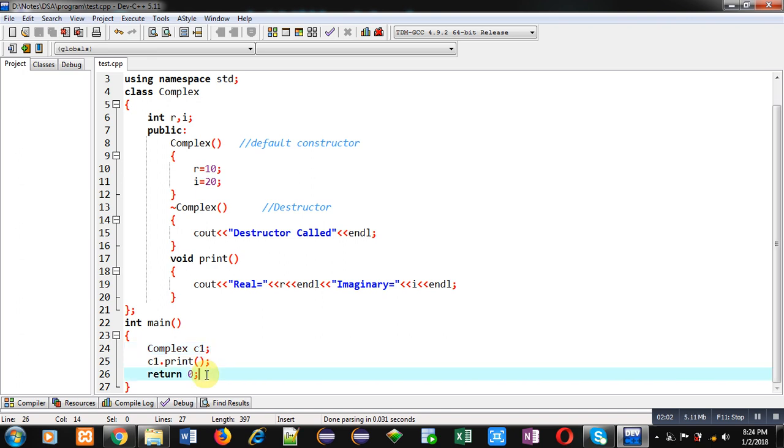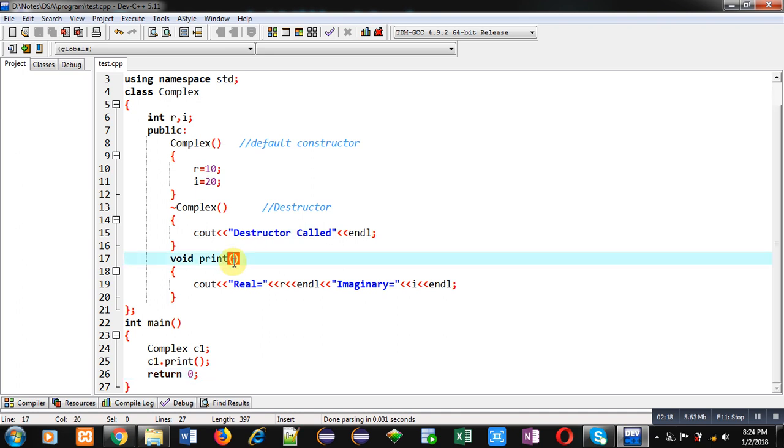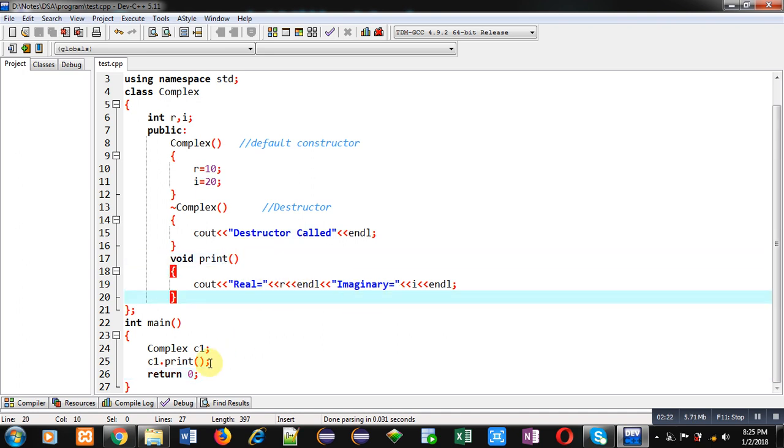Or you can say a function has terminated, and the proof destructor called message is the proof that this destructor is executed. Then print function which is printing real and imaginary values on console. Now I am executing this code.